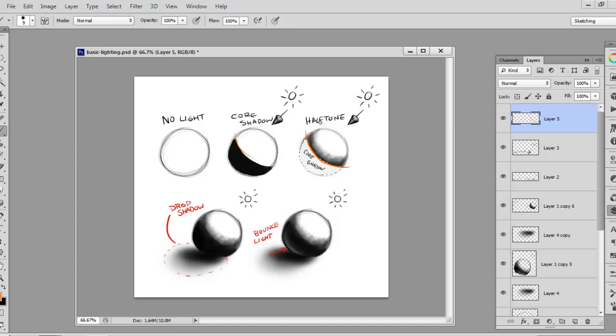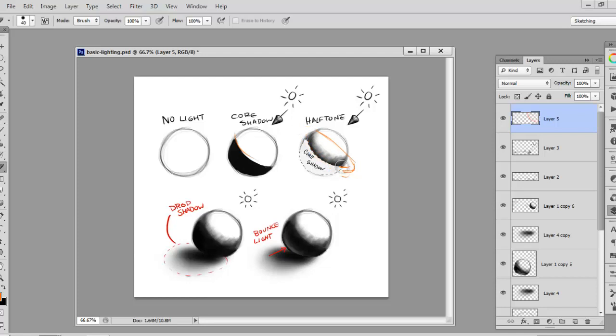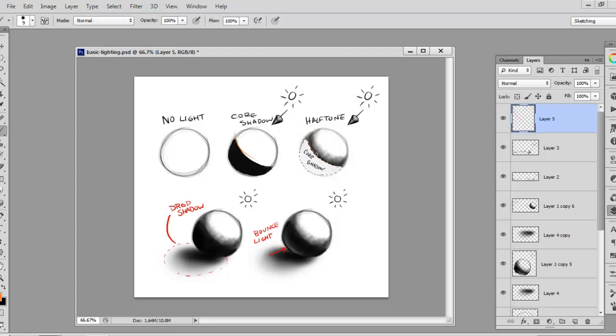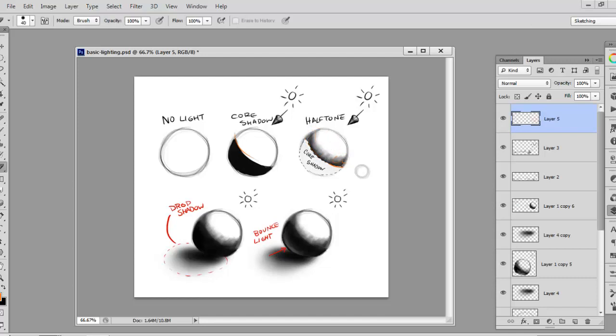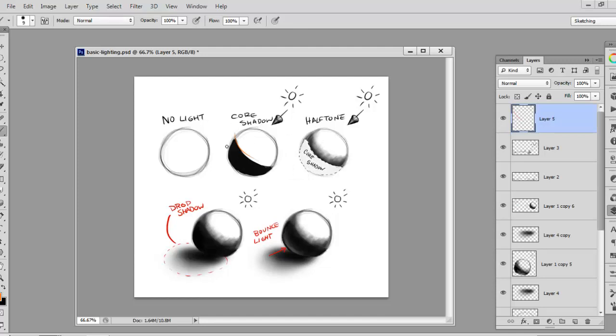So from the core shadow line, think of it like the ring of Saturn wrapping around that form. From where the light stops moving towards the light, you're going to have this area of halftone until you get the intense part of the light where there's just no halftone at all. So those are your basic principles behind it.